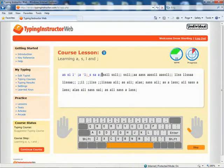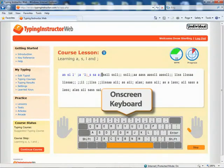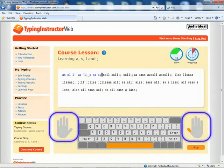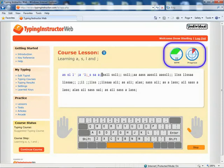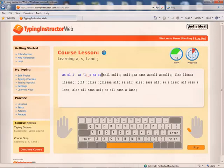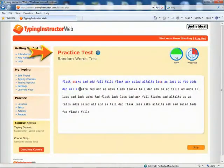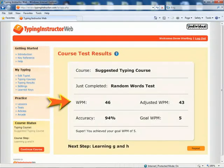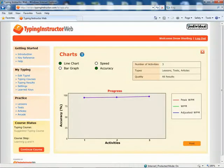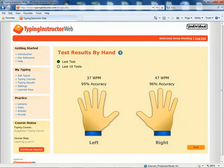All lessons have voiceover instructions, an on-screen keyboard, and guide hands to show typists proper finger-to-key placement. They see real-time feedback as they type for their words-per-minute speed and overall progress. Timed tests allow typists to measure their speed and accuracy after they learn new keyboarding skills. They see their results immediately, and can also view an in-depth analysis of their typing results so they can practice keys that need improvement.